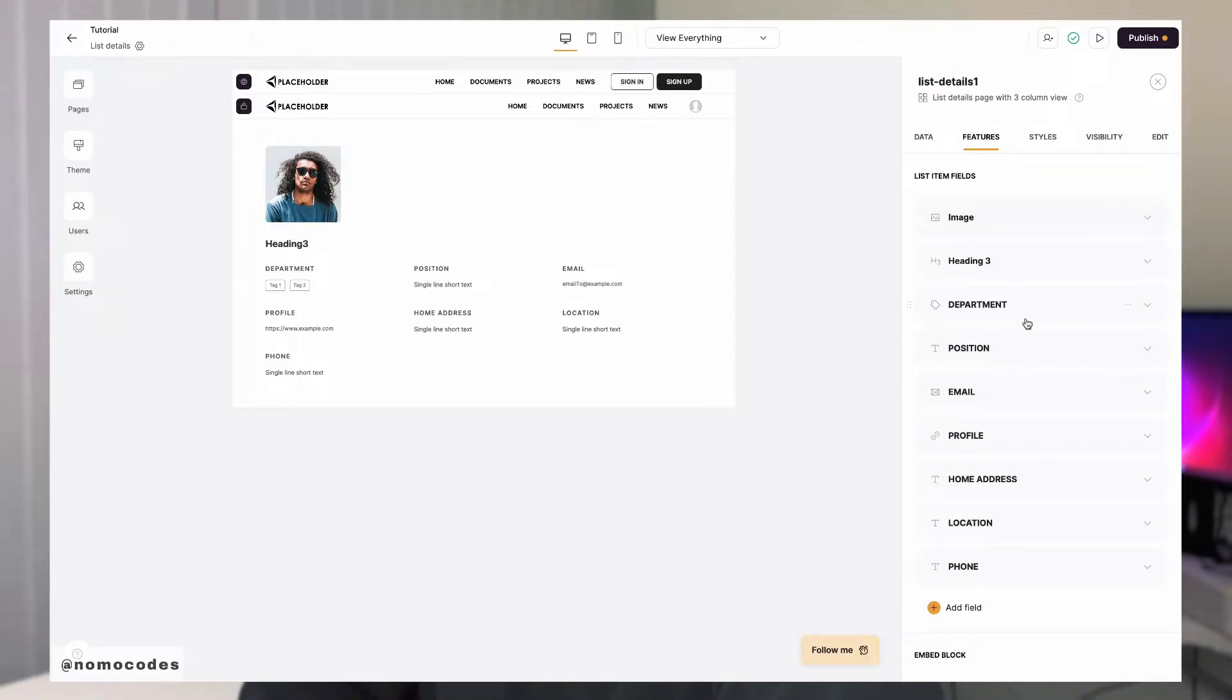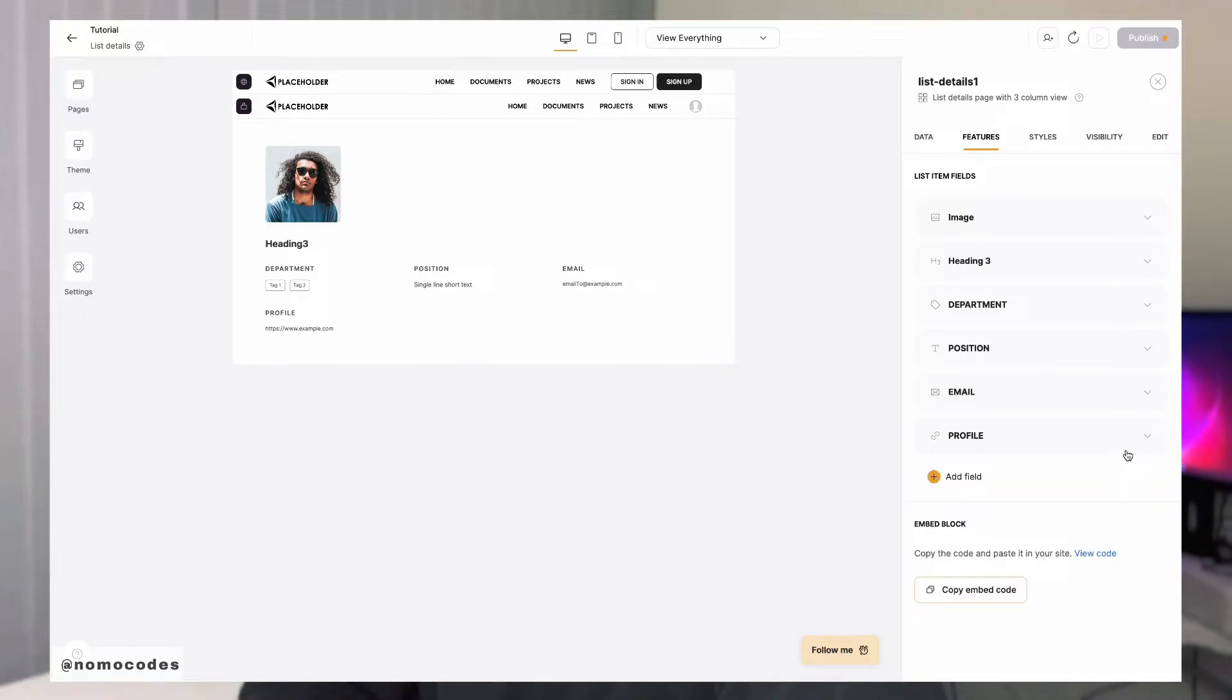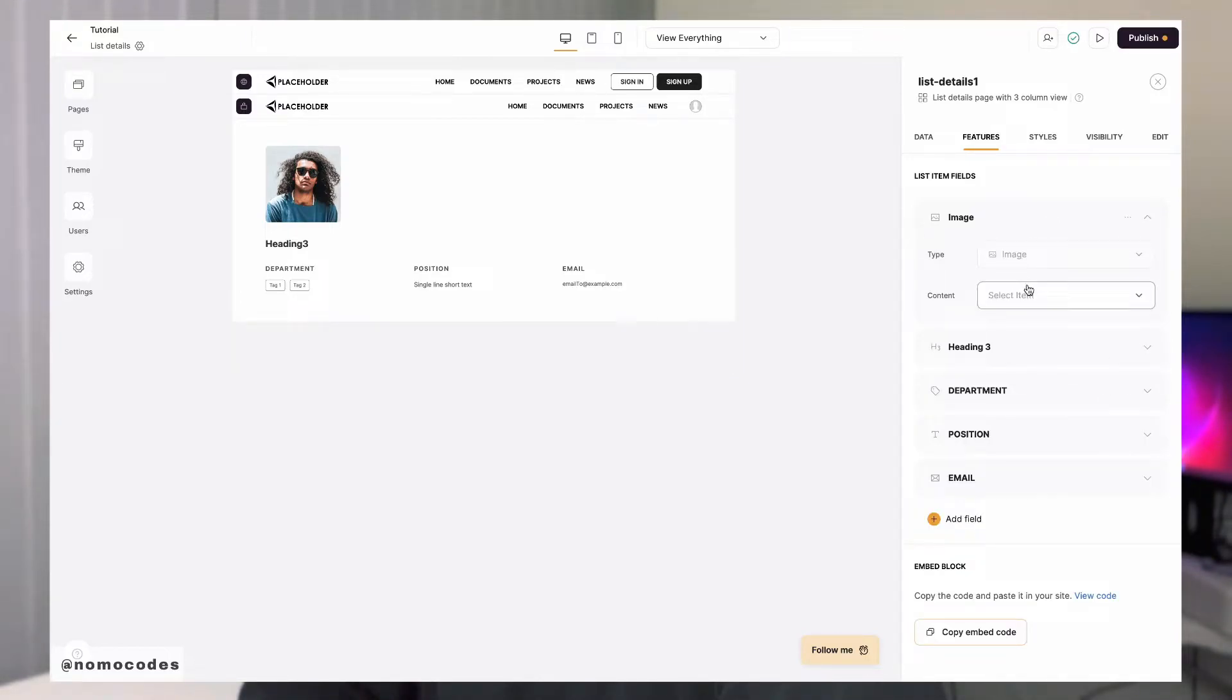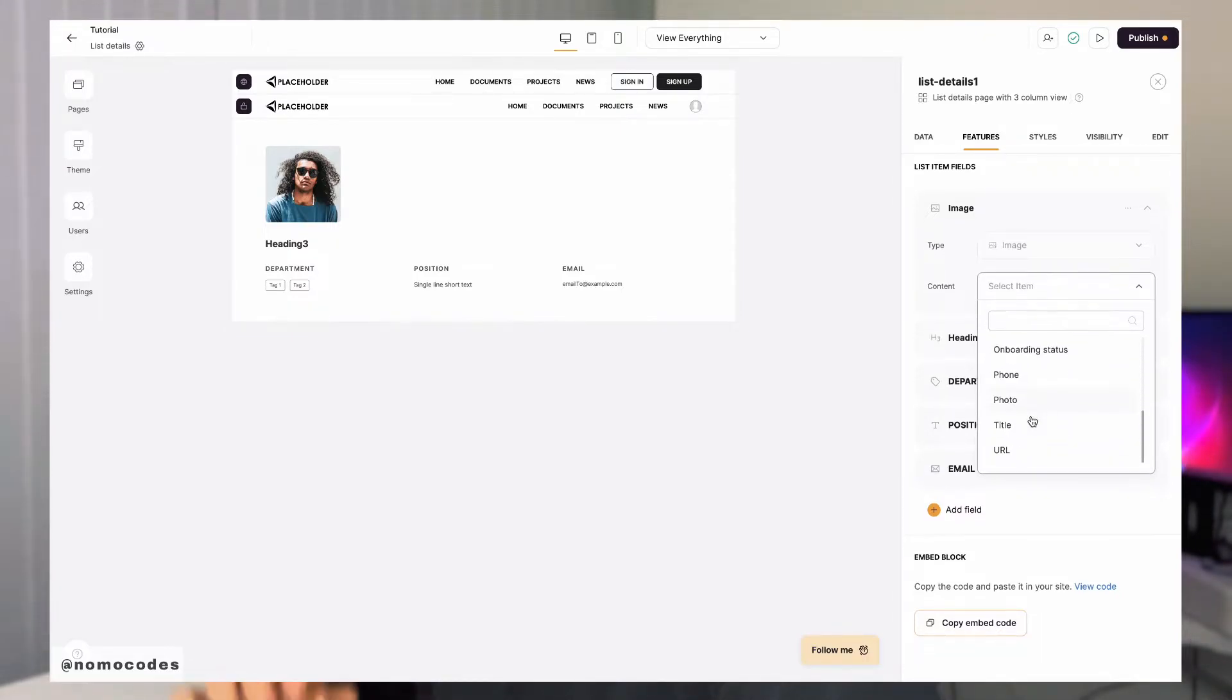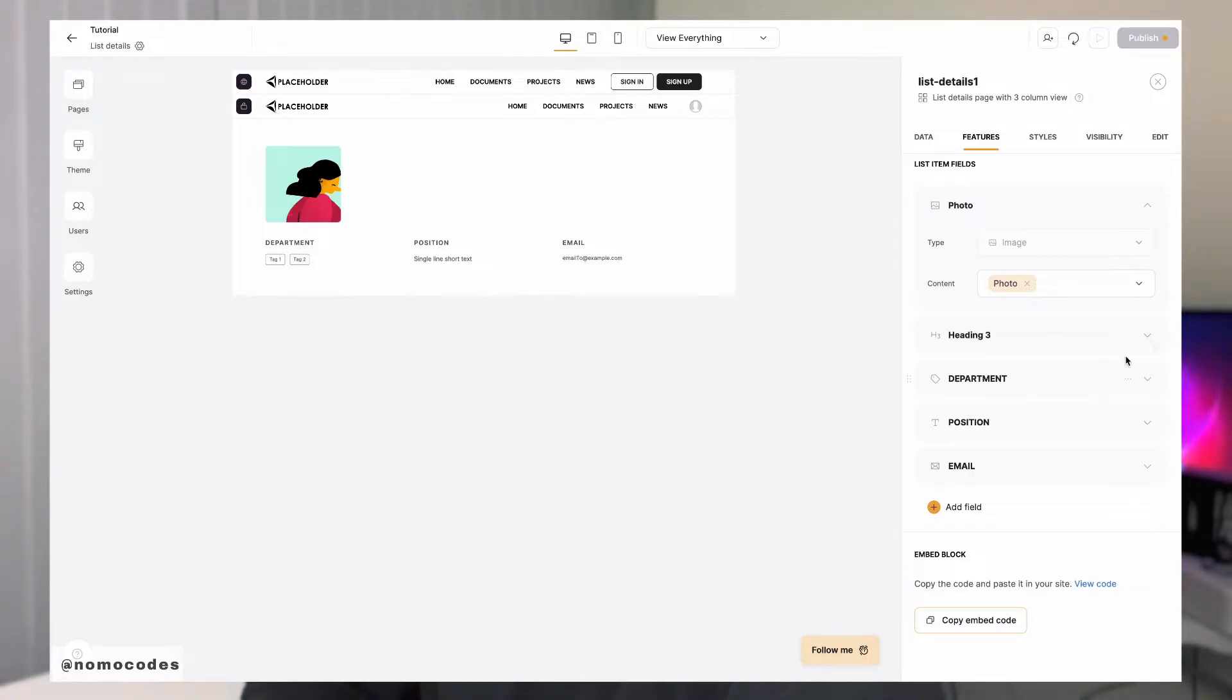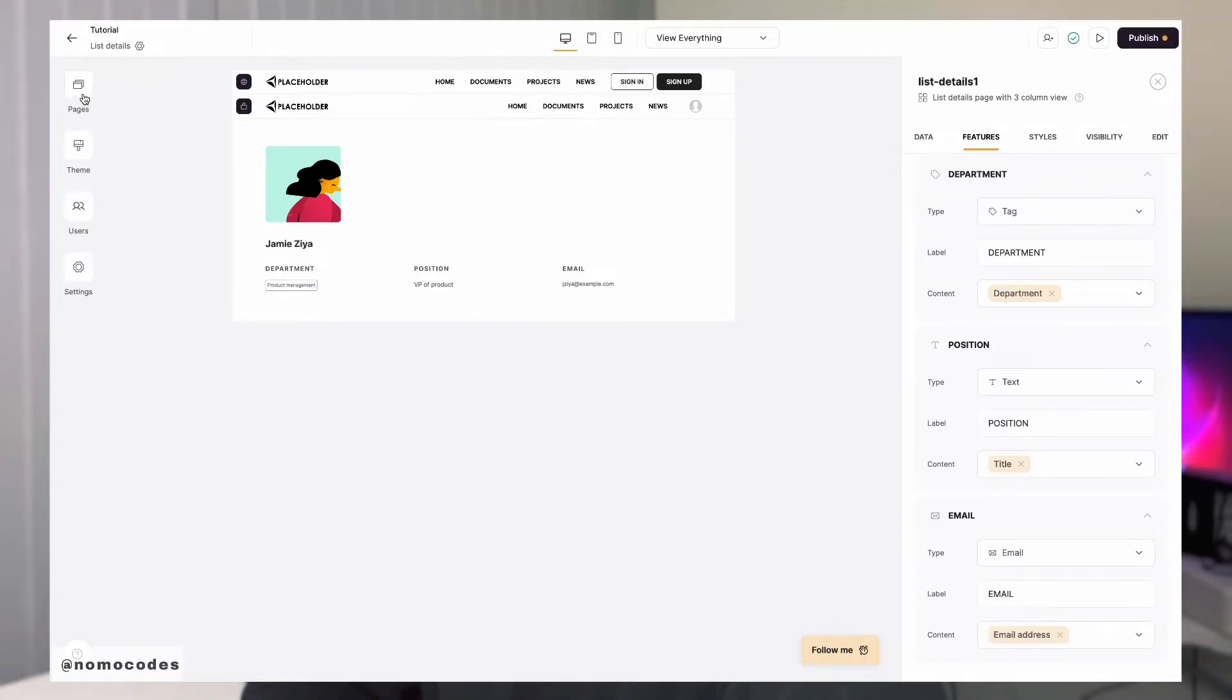Let's move on to the features tab and connect all the fields respectively. There are usually a bunch of placeholder fields here. Simply delete the ones that you don't need. For list details block, there are actually a couple fields that you might not be able to delete. This is set up by Softer, but you do have the option to hide them.